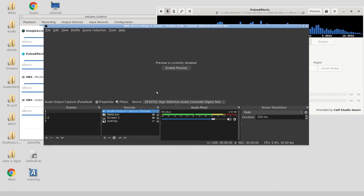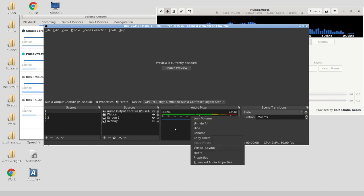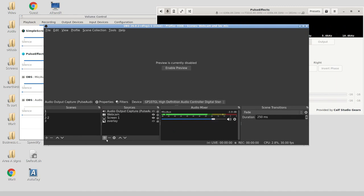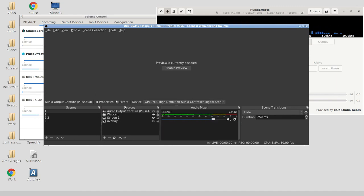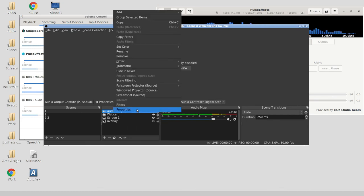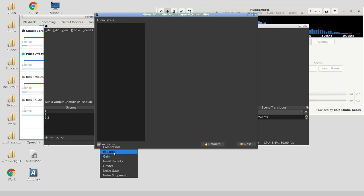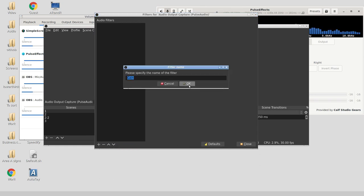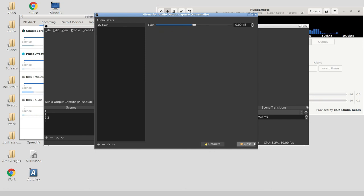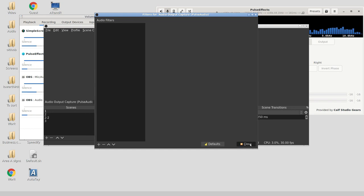One last thing I want to say is you can do some of this stuff, equalization and editing input sources, on the fly in OBS. You look at your microphone source and you can apply filters. You've got audio filters: compressor, expander, gain, invert polarity, limiter, noise gate, noise suppression. You can apply gain. This can be done in OBS.